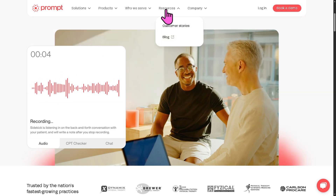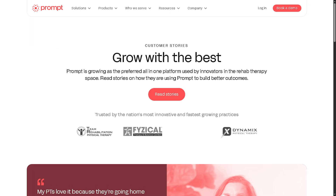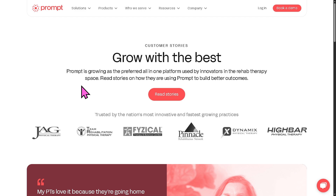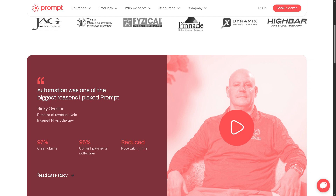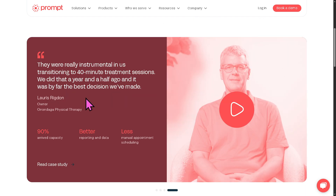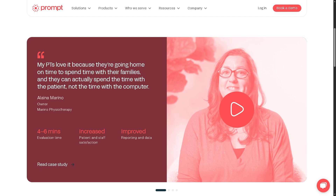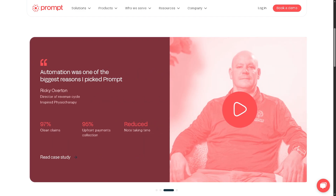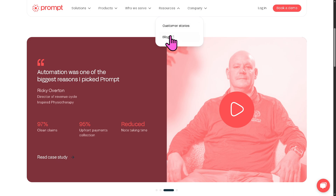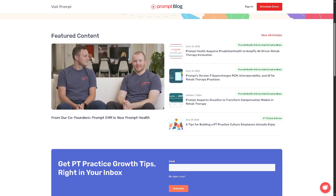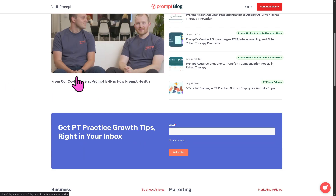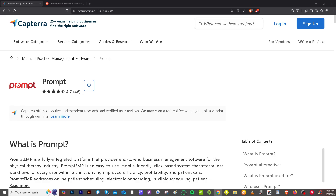If you want to know more about Prompt, there are valuable resources available. Customer Stories are real-life testimonials and case studies from physical therapy clinics that use Prompt, highlighting how it improved clinic efficiency, patient care, specific features and workflows that made a big impact, and metrics like increased revenue, time saved, or better compliance. The Blog offers educational articles on best practices, EMR trends, billing, scheduling, and compliance — helping both current and potential users stay informed and make the most of their investment.